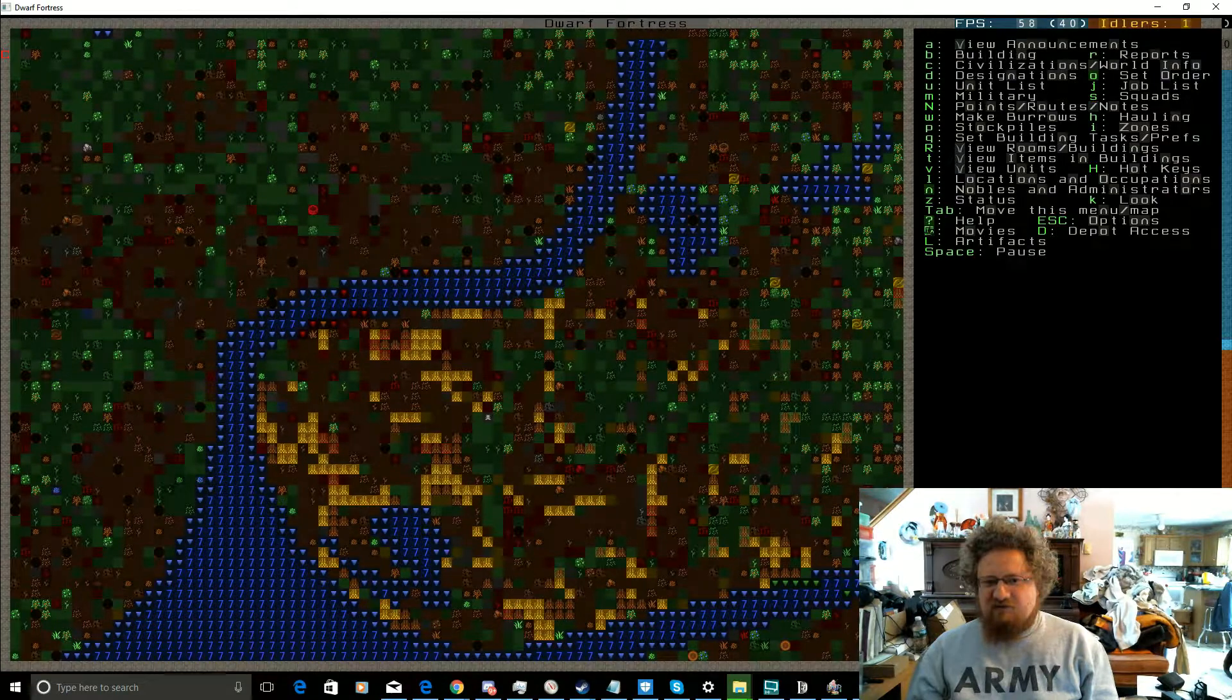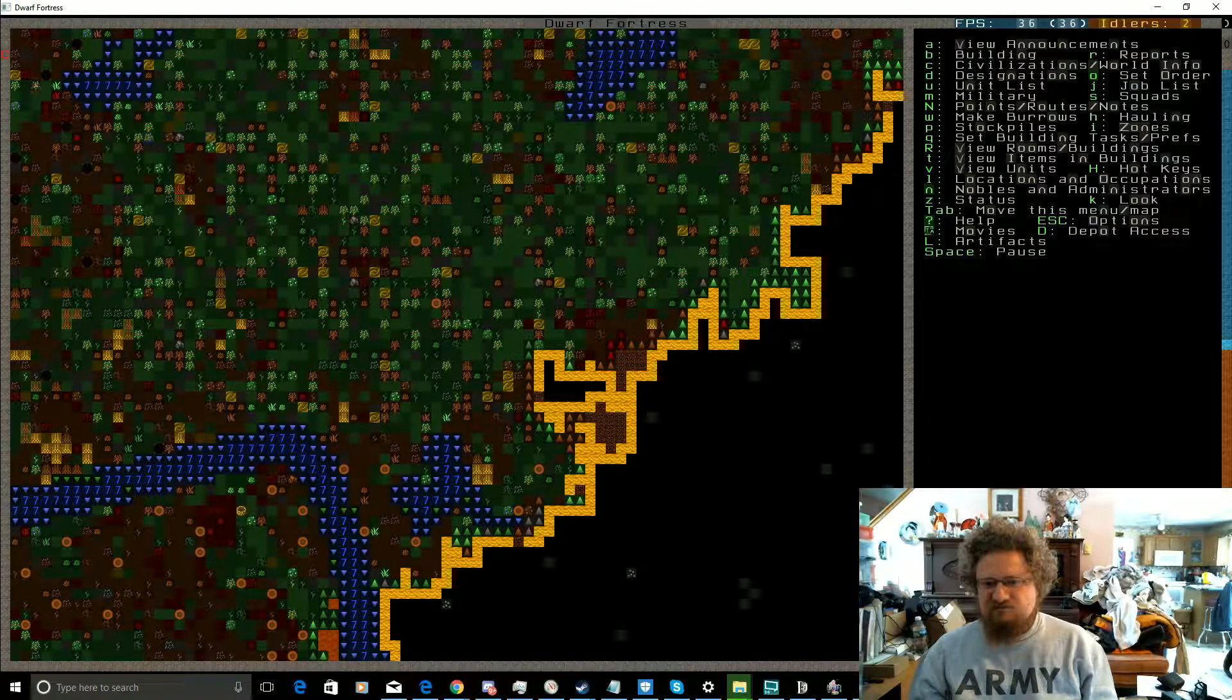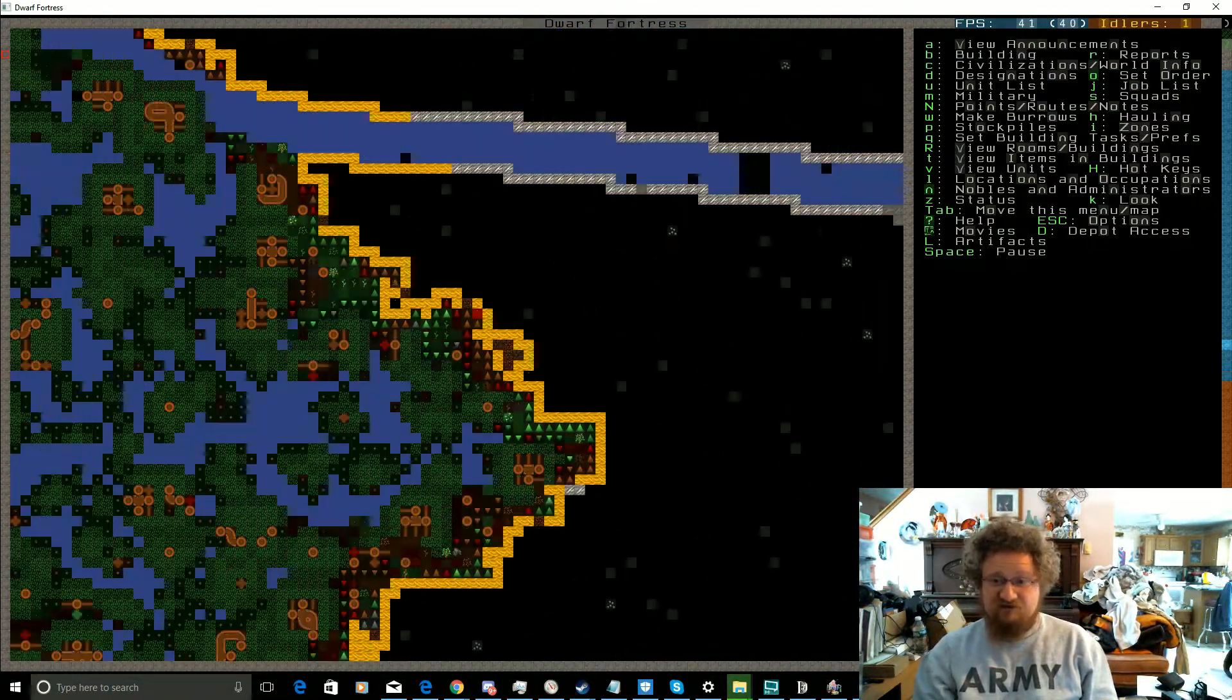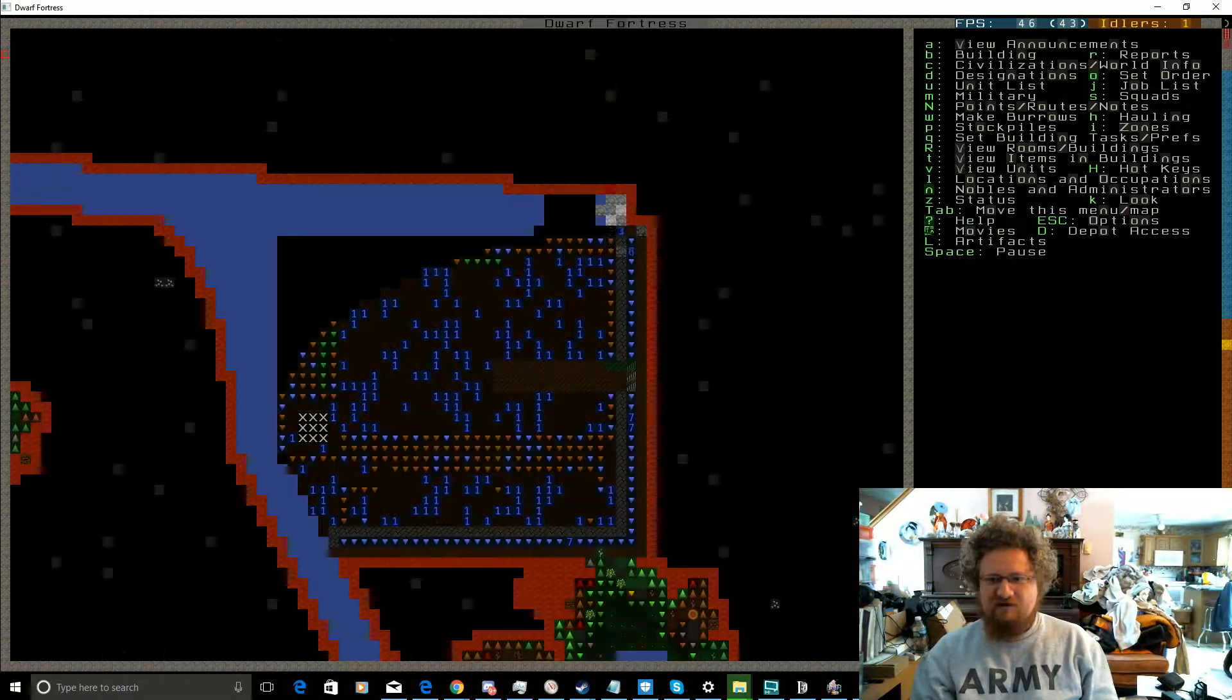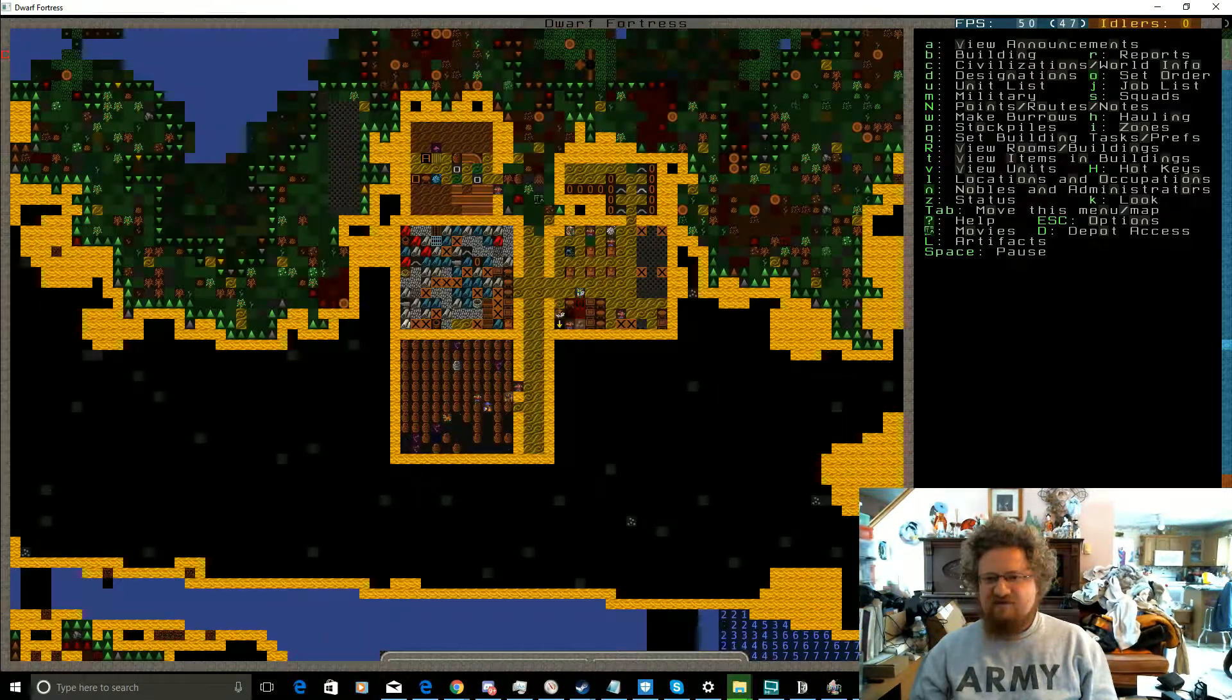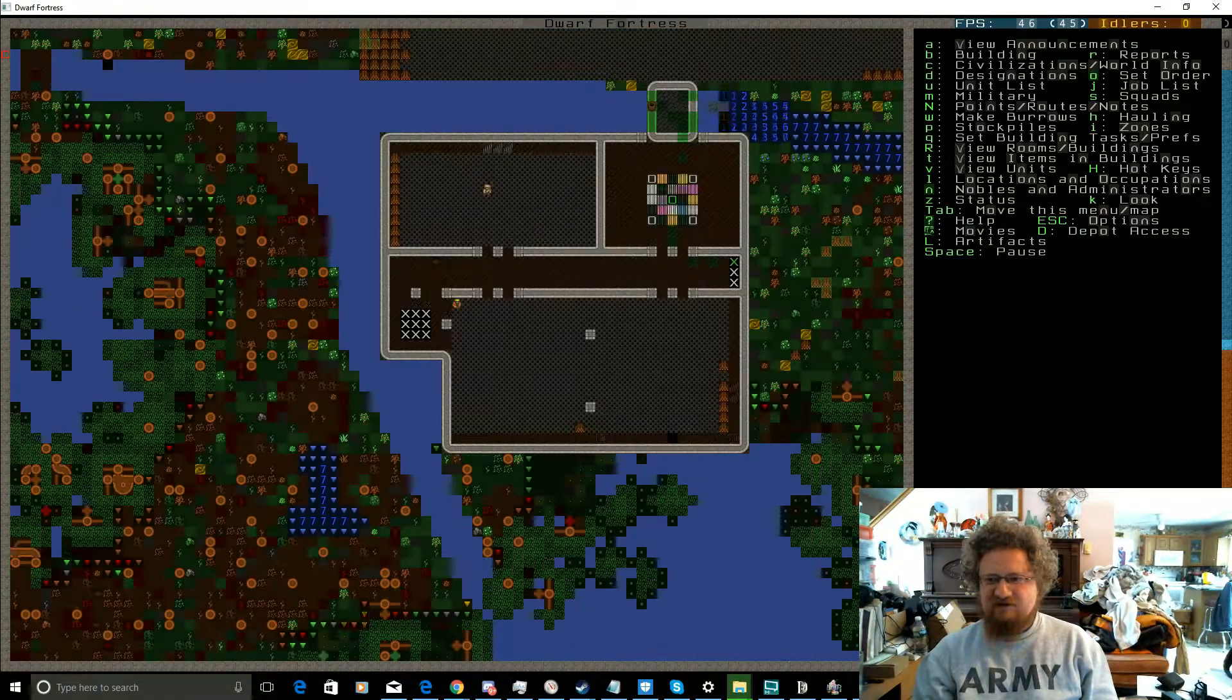Also the trees are gonna get in the way of the caravans. It's not like the elves provide any useful trading stuff, so screw them. Whatever, elves, we don't care. We're dwarves, we're gonna build our city out of wood, steel, and rock.